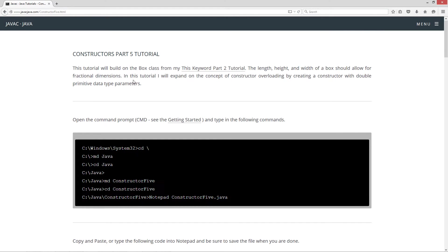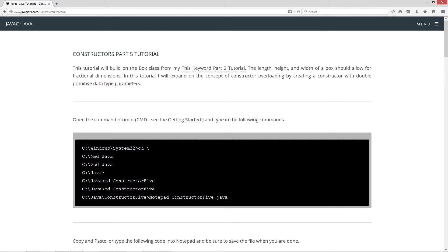This tutorial will build on the Box class from my This Keyword Part 2 tutorial. The length, width, height, and width of a box should allow for fractional dimensions. In this tutorial I will expand on the concept of constructor overloading by creating a constructor with double primitive data type parameters.